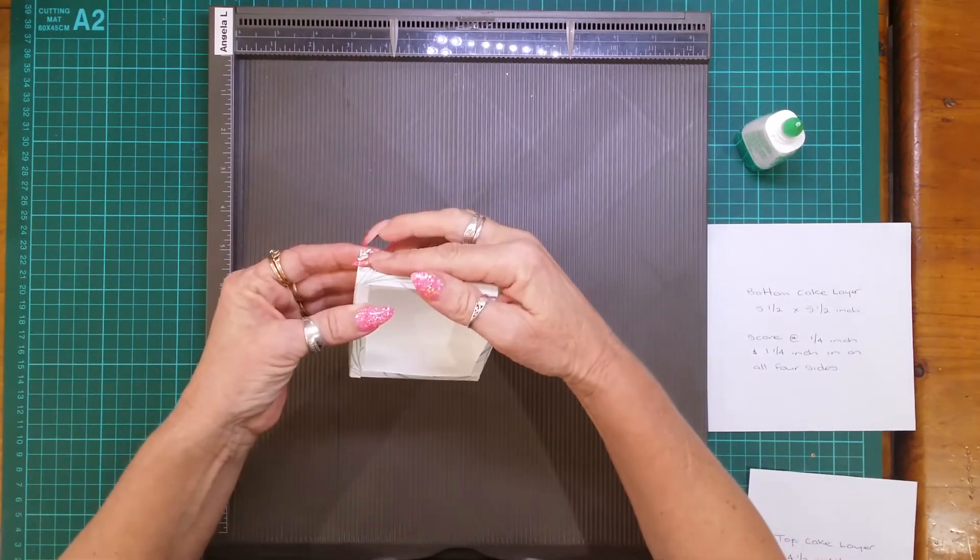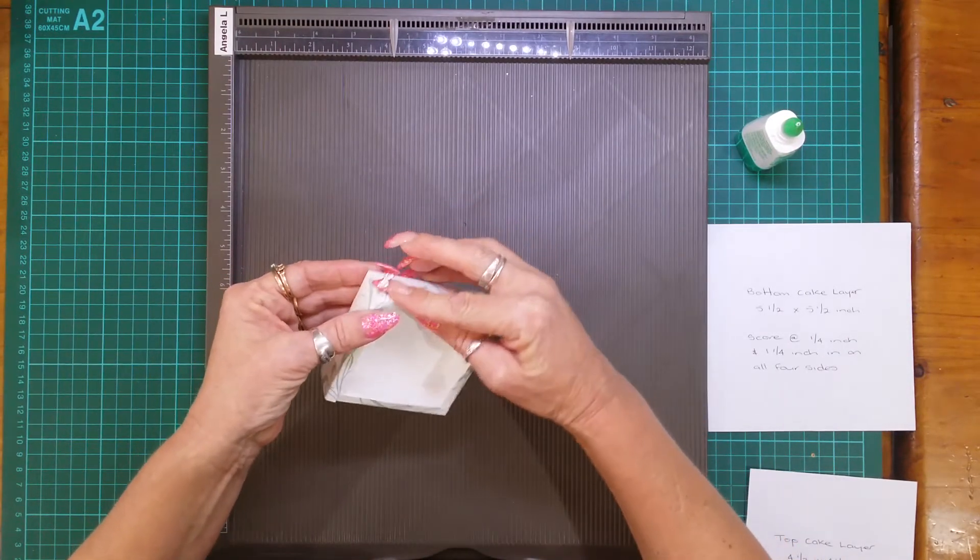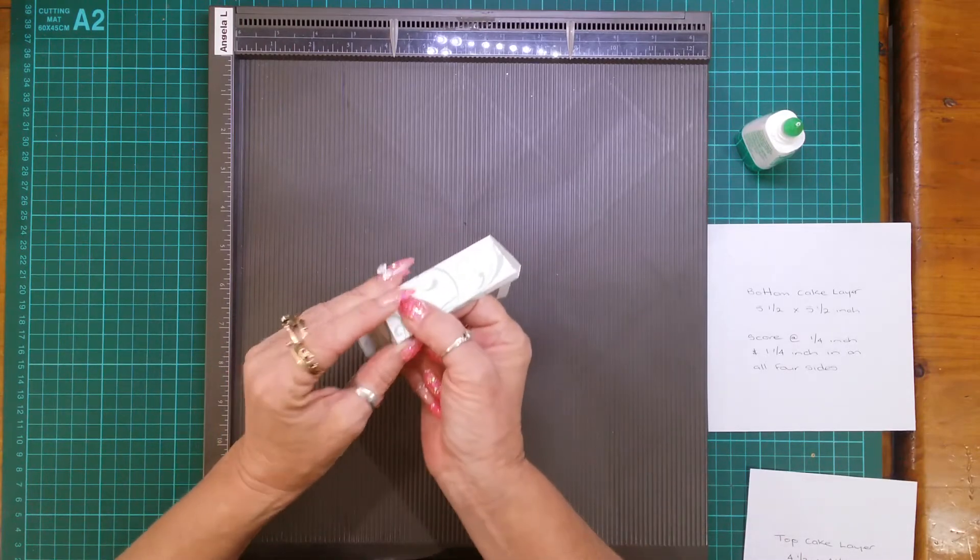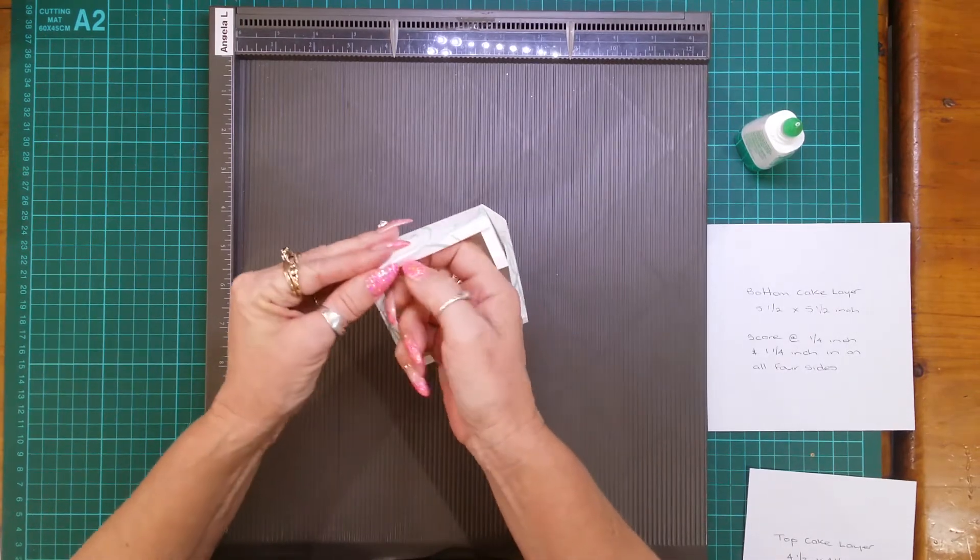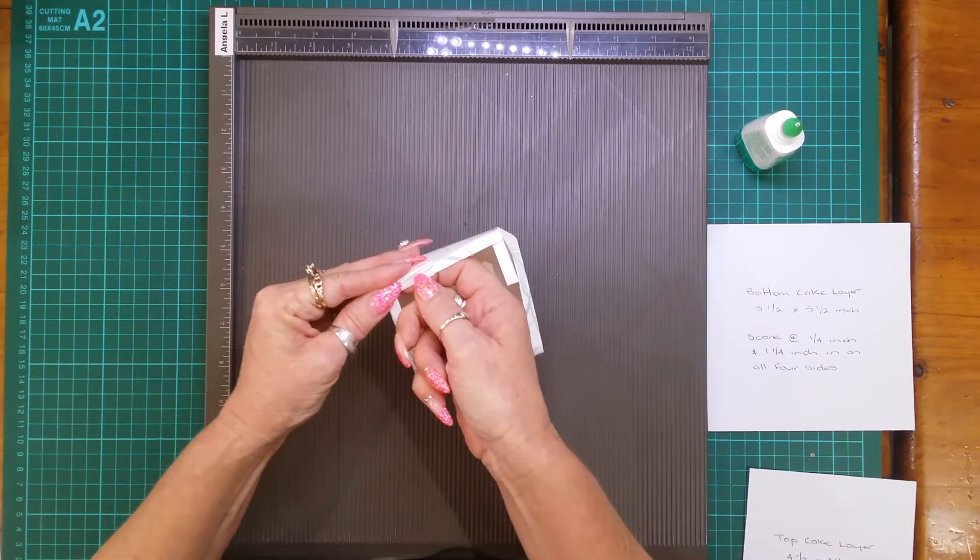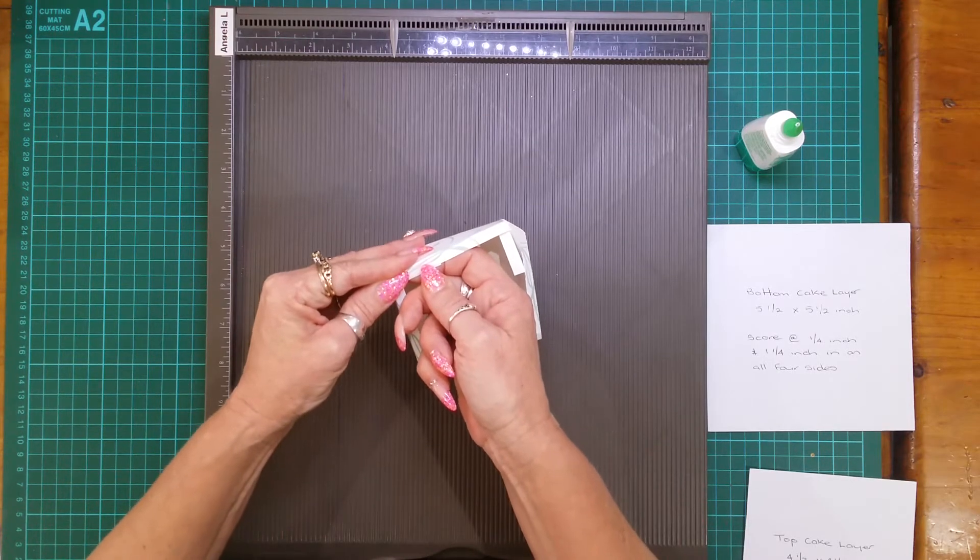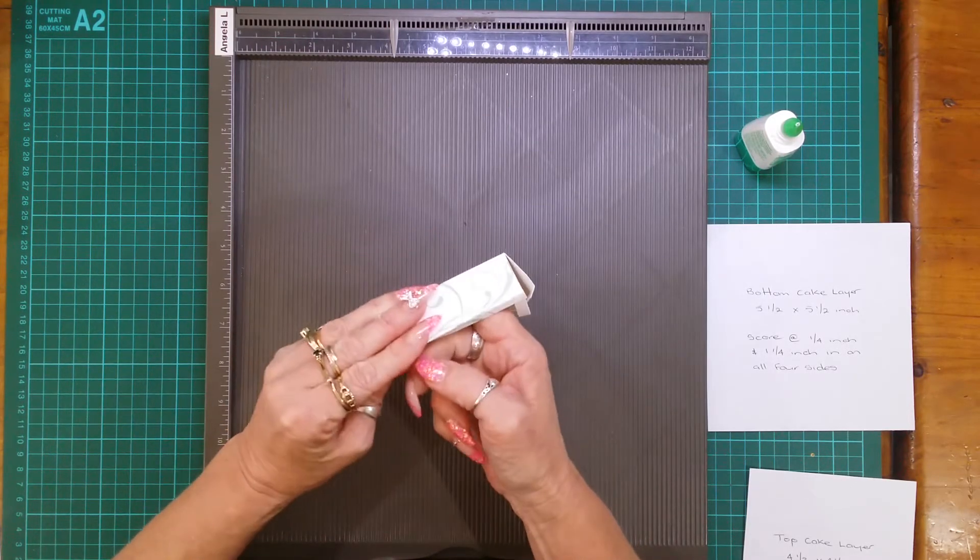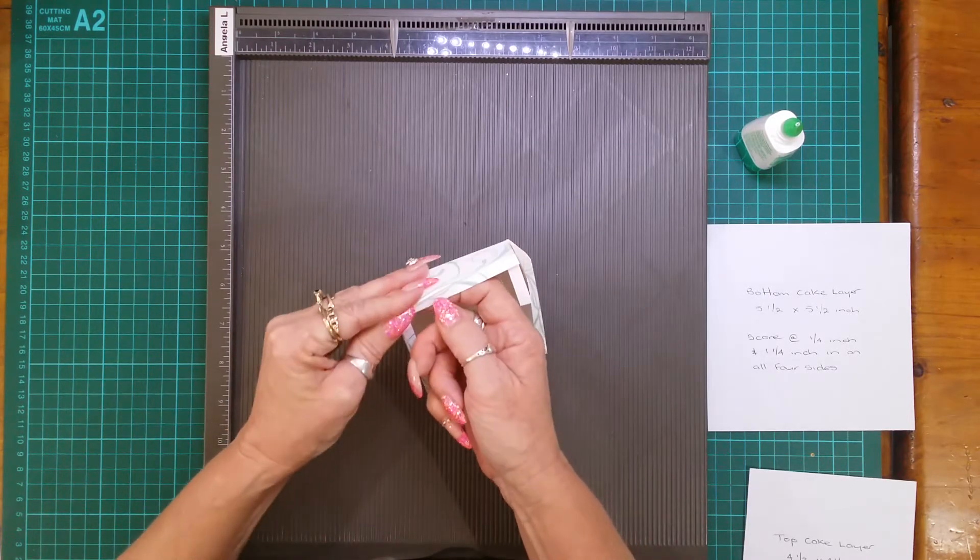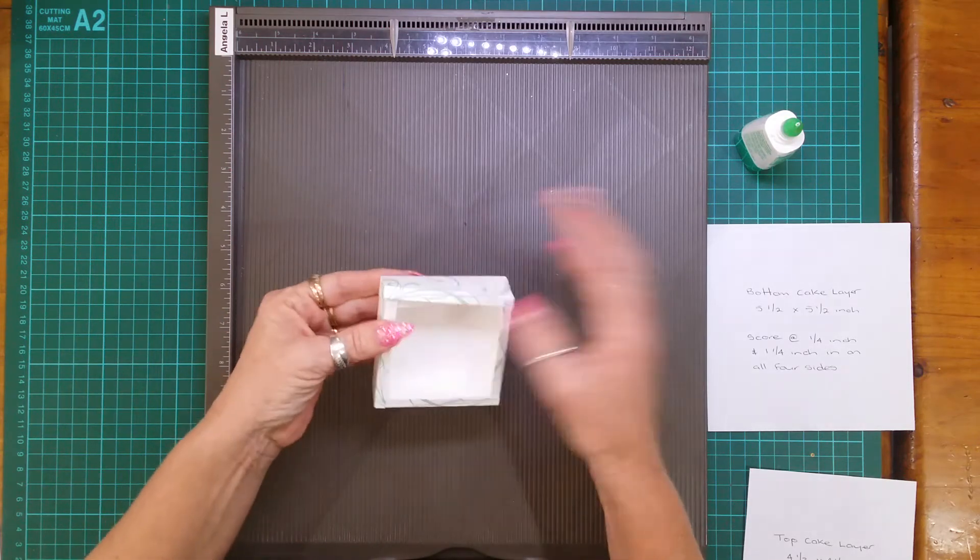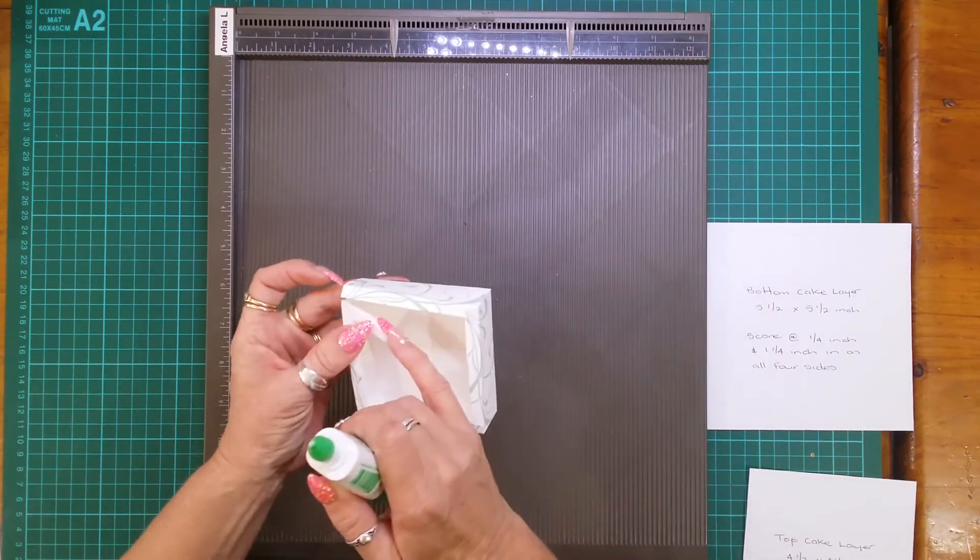I'm tucking that fourth one in so you don't have to mess around getting it in.